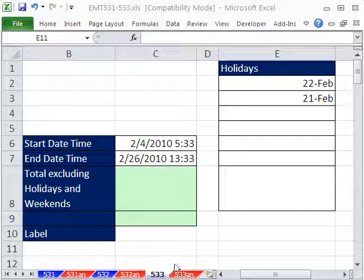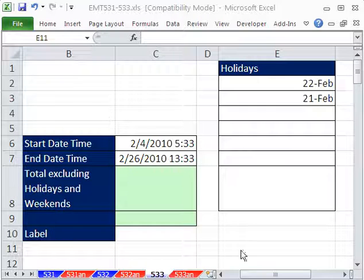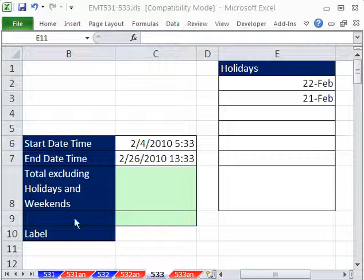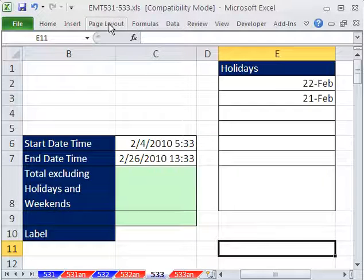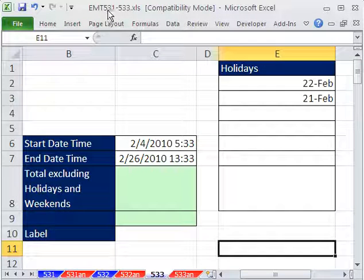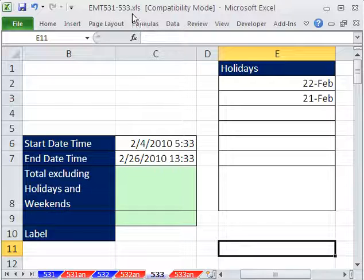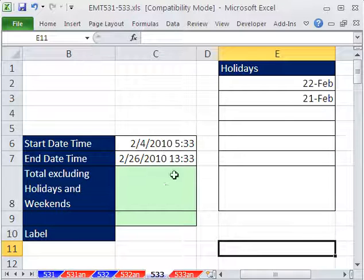Welcome to Excel Magic Trick number 533. If you want to download this workbook and follow along, click on my YouTube channel and my college website link, and you can download the workbook Excel Magic Trick 531 to 533.